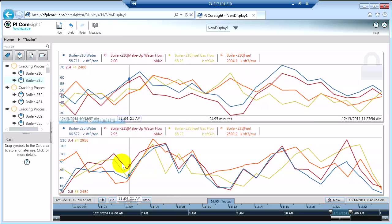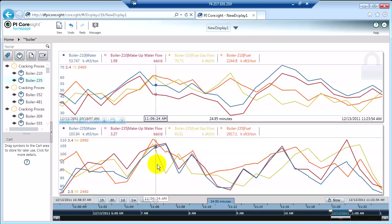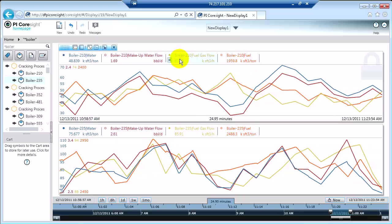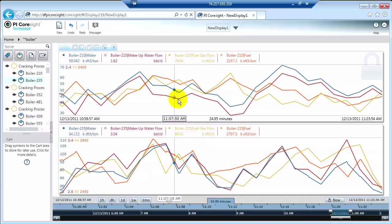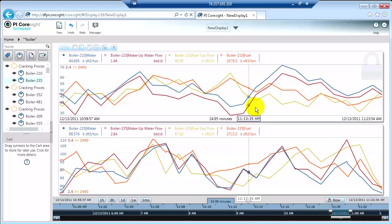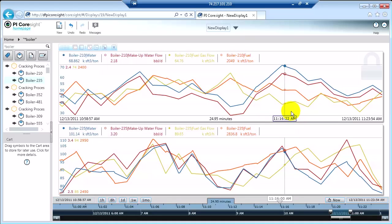I can pull my cursor across the screen, and as I do that, you'll see the time stamp for where I am on the trend, as well as on the legend, the values are going to update as I move my cursor across the screen. So this is one way that you can do some analysis on your data.